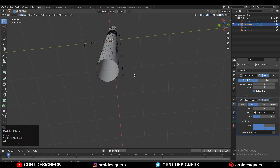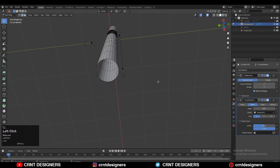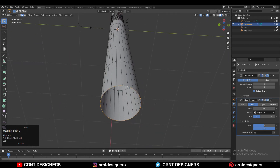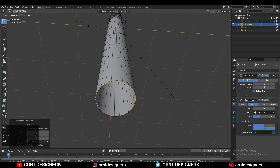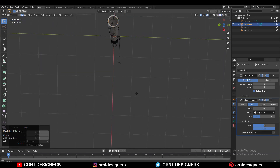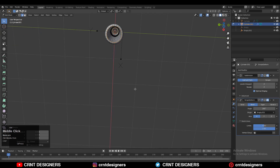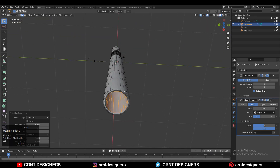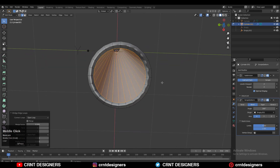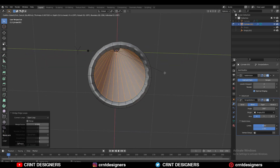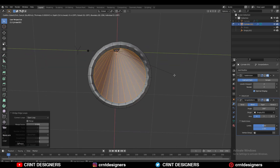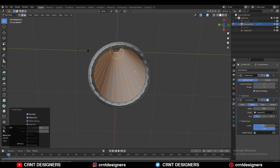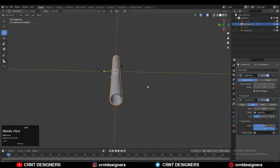Now we need to add more depth, meaning thickness. Select the top and bottom edges, press E to extrude, and scale it down along the X and Y axis. Just scale it down like this. Then select this edge loop, right click and bridge edge loop. Now we need to add a few loop cuts there — add 10 loop cuts like this.